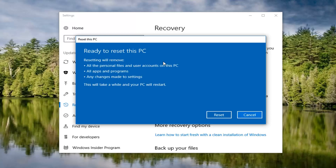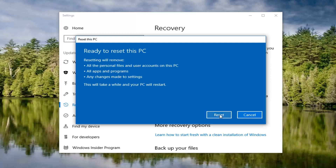And we are going to have to confirm that resetting will remove all the personal files and user accounts on this PC, all apps and programs, and any changes made to settings. This will take a while and your PC will restart. Left click on the Reset button right here to begin this process. It will take some time so please be patient. Once you get back to some further screens that require some attention I will jump back in on the narration.